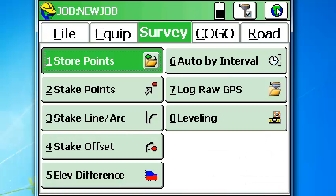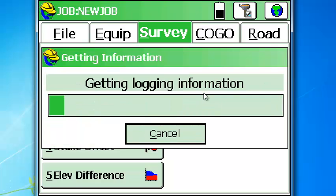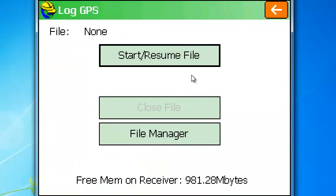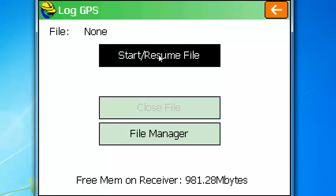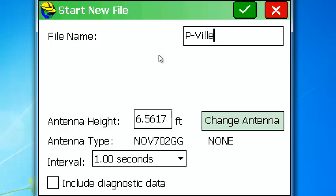Exit out. And we're going to log raw data at this location. Start resume. And we're going to call this P_Ville and I'll put in parentheses 1. It is a 2 meter pole, 1 second. I think that's good.